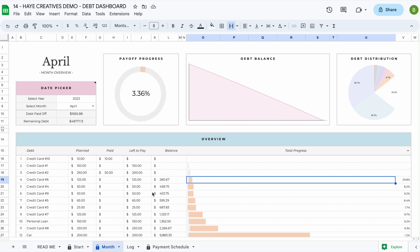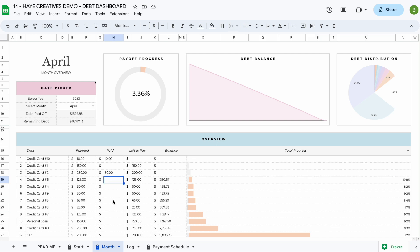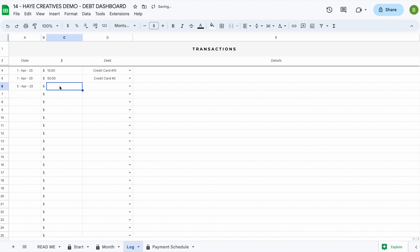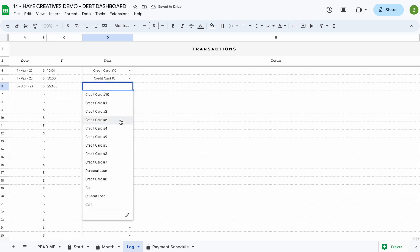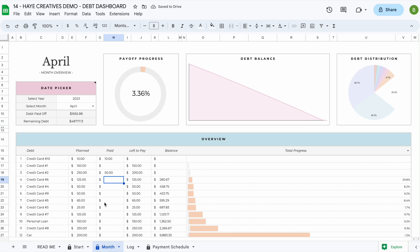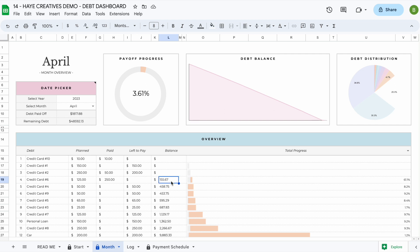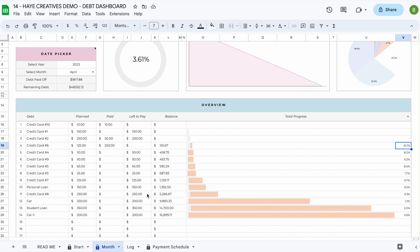One of the most important flexible features is that you can pay more towards any debt at any time. For example, credit card number six has a planned payment of $125, but you decide to pay $250 instead. Just head to the log tab, add a transaction for $250 towards credit card number six on, say, April 5th. Back in the month tab, you'll see the paid amount updated to $250, nothing left to pay, the balance updated, and your total progress jumps from 29.8% to 61.1% for that debt. This works for any debt — student loan, personal loan, whatever works for you.